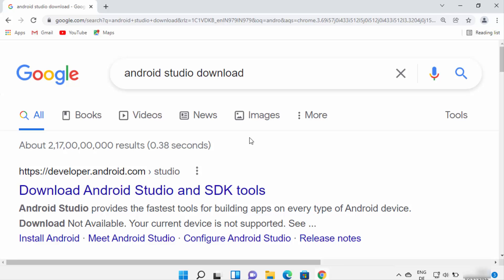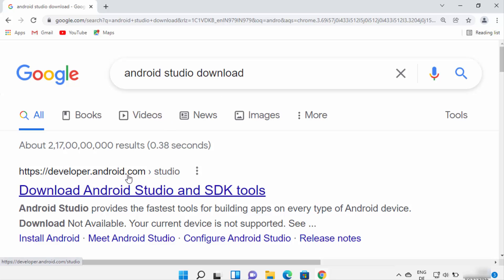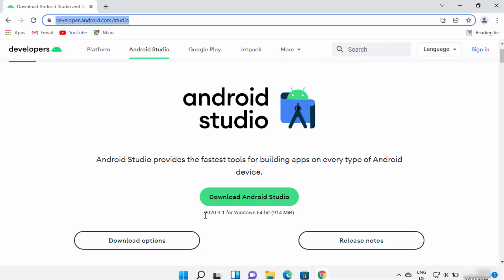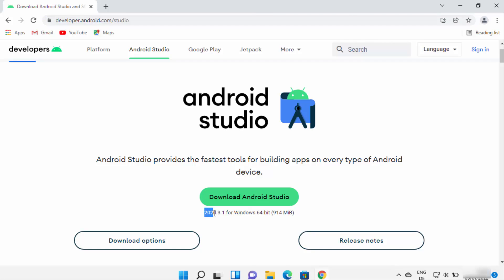Open your browser and search for Android Studio download. The first link will be from developer.android.com/studio. Click on this link — I'll put it in the description as well. Once the webpage opens you will see the Download Android Studio button. The version at the time of making this video is 2020.3.1; you may see a different version depending on when you are downloading.